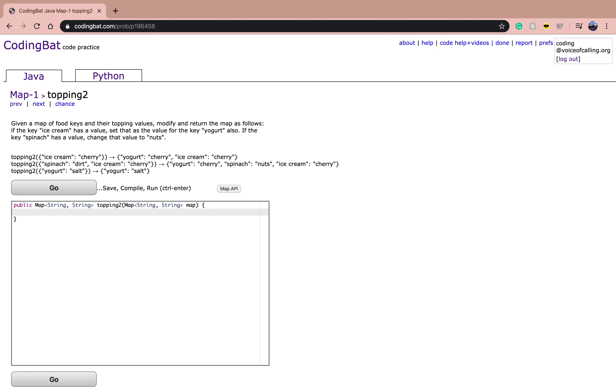So first of all, we need to check if the map contains ice cream. So if map.containsKey,